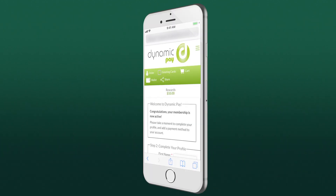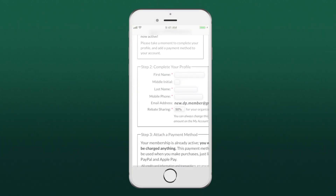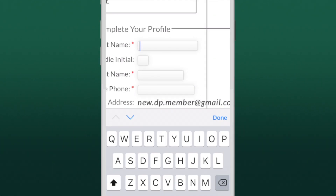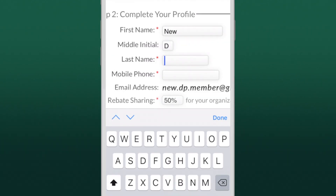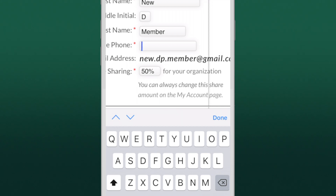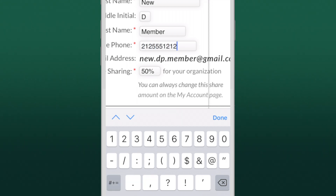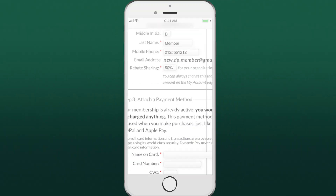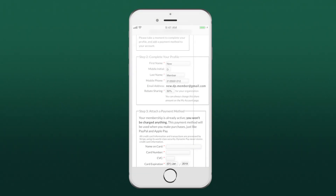Next, complete your profile. You can also define what portion of your cash back rewards to share with your organization. Not sure how much to share? You can set the percentage now and change it later.